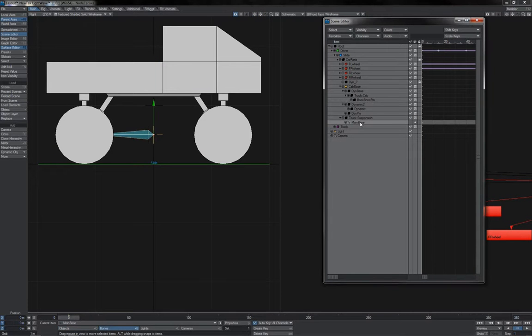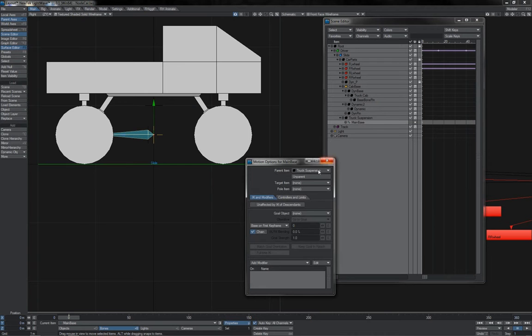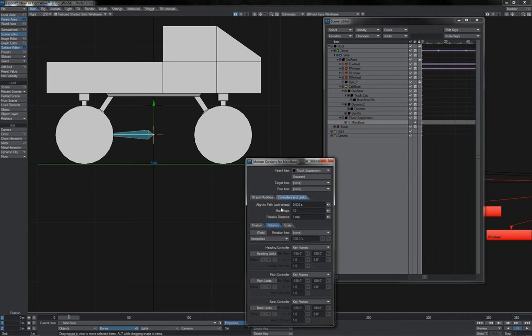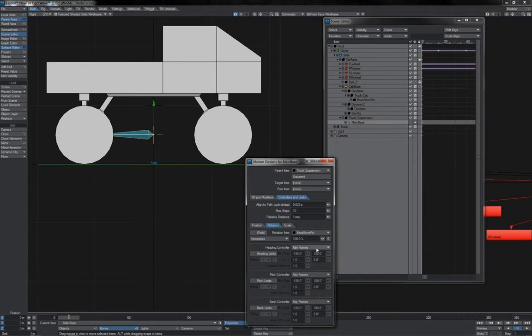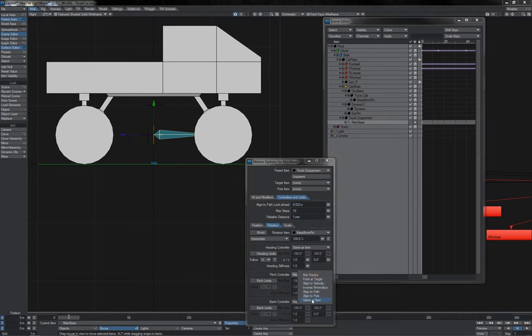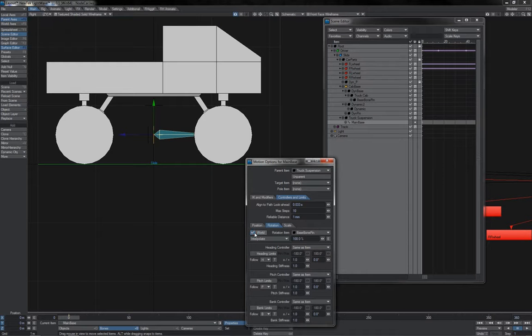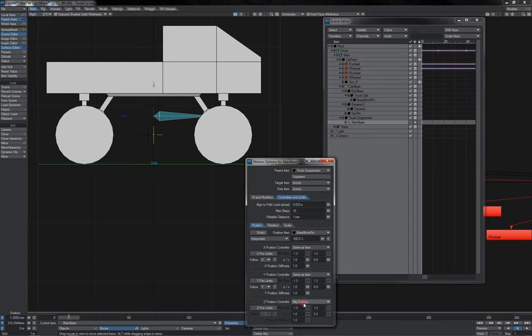Take main base, and I'm just going to use the good old constraints here. So the rotation item is base bone pin, and everything gets set to same as item in world mode, exactly the same for position here, also in world.